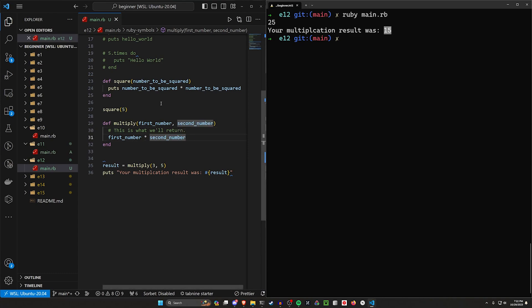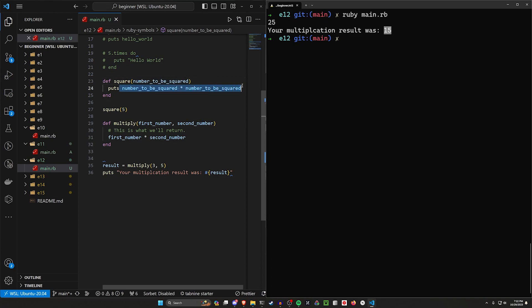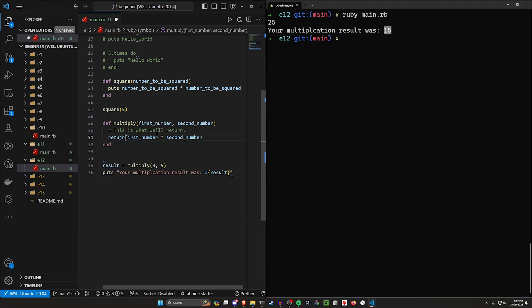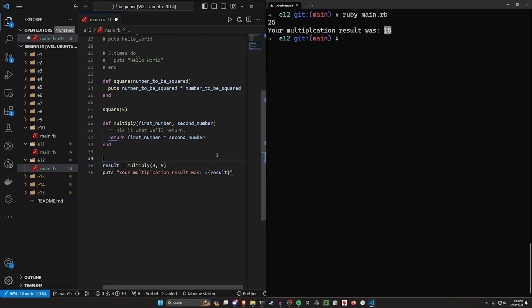Now that covers defining a function. It covers passing in arguments or parameters to that function, printing out the result inside of that function and then reusing it, as well as returning the value and then using that returned value further on in your program.